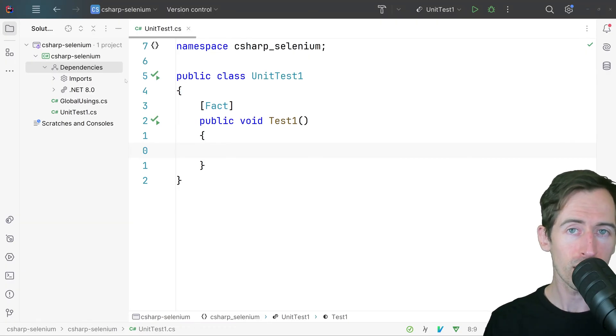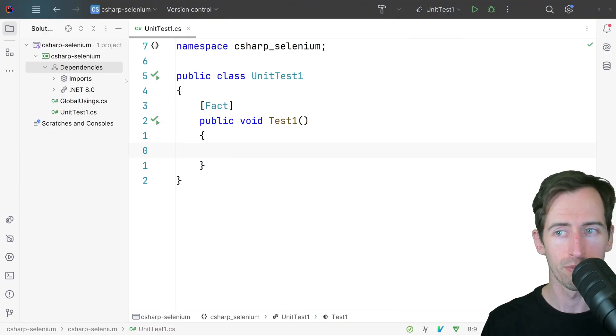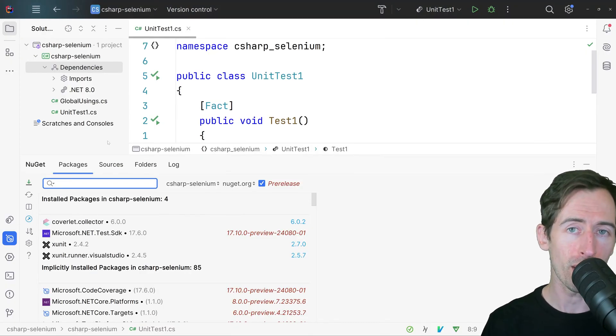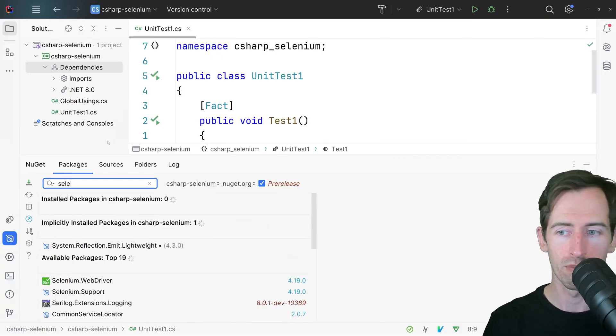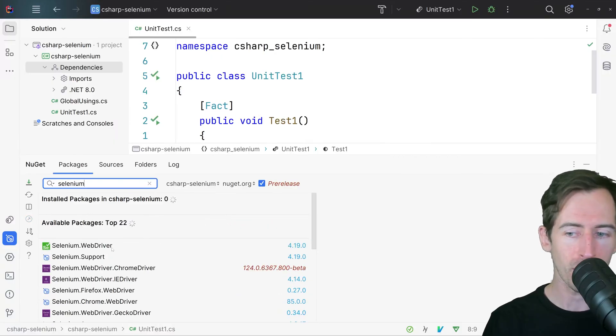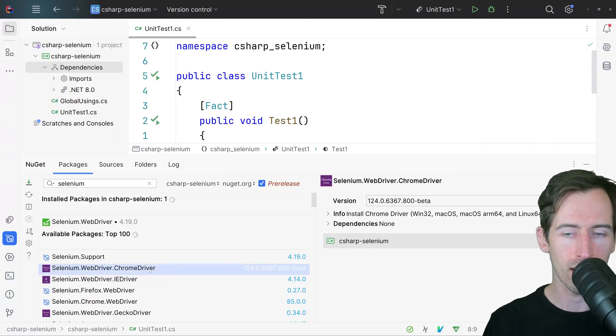The first thing we want to do is add Selenium and a web driver to control a browser. So I'm going to open up the NuGet packages and search for Selenium, and I'm going to add the web driver and add the Chrome driver.